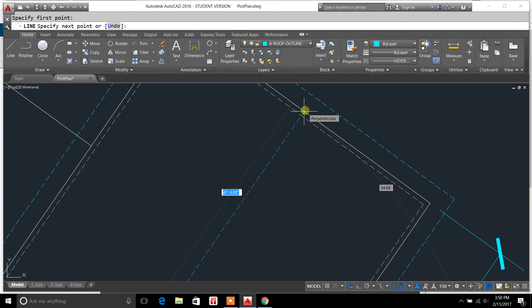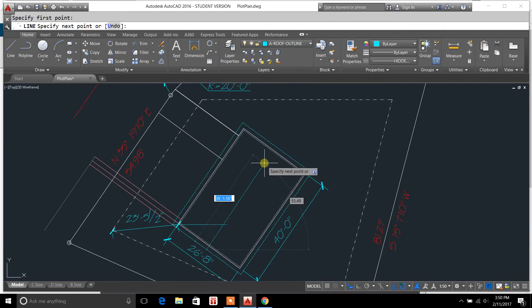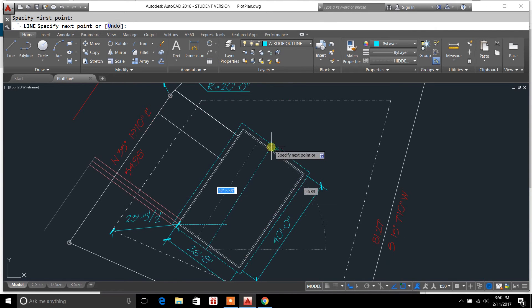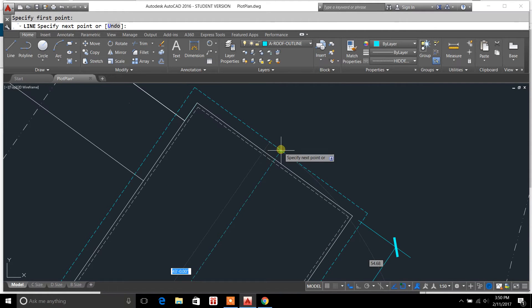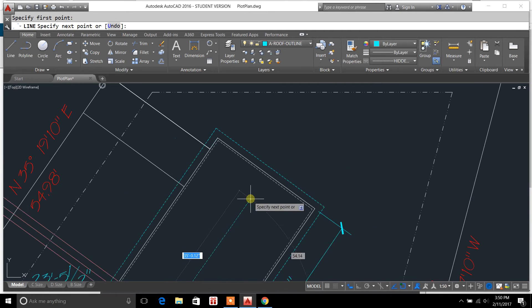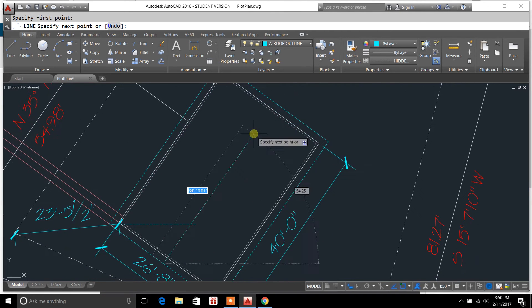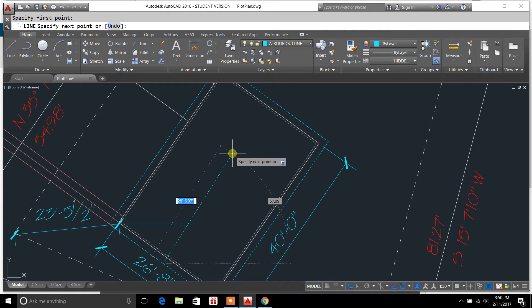That's one way to do it. I find sometimes though, when you use this tool, it won't snap 100% Perpendicular, especially on really detailed drawings. Sometimes the Perpendicular setting doesn't work.